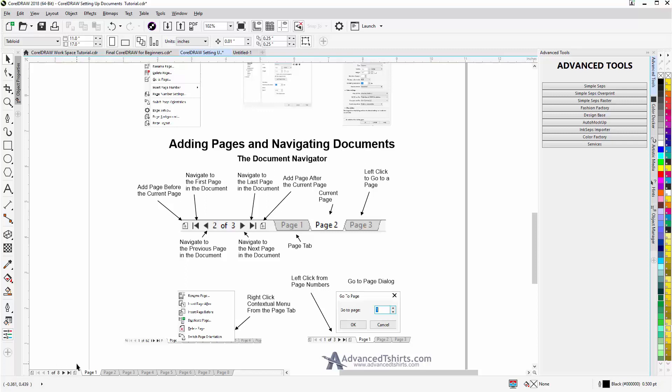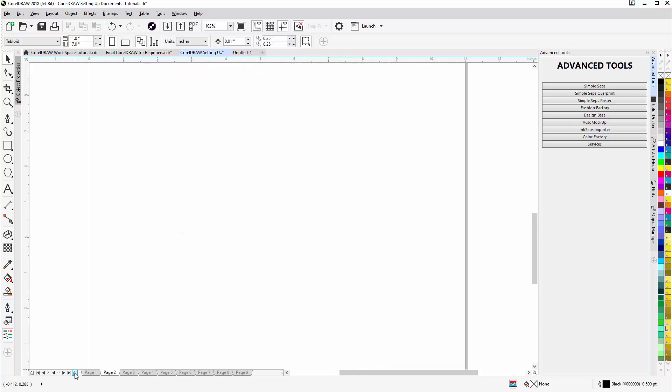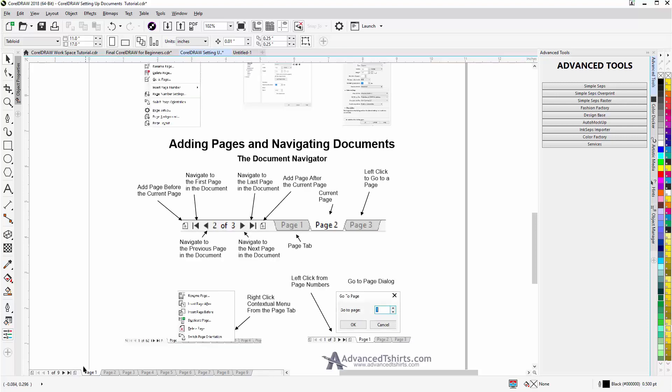Now here I can add a page after the page that I'm on. If I click that I'll add another page and now I'll have nine pages and there's page 2. Go back to page 1. If I click here I'll create a page before the page that I have selected.